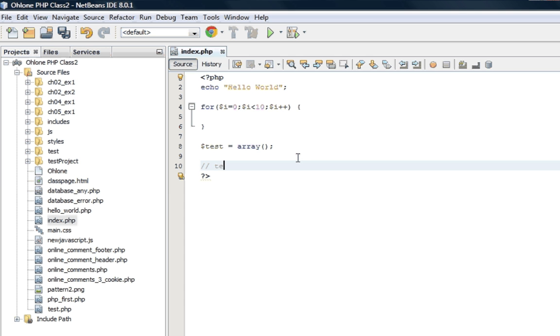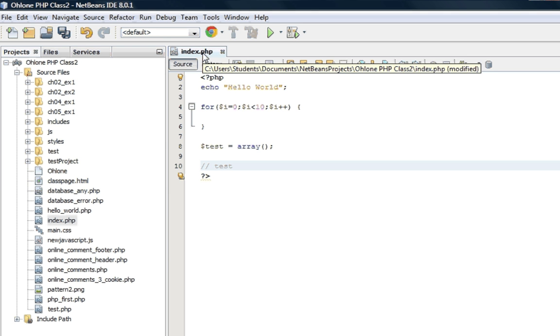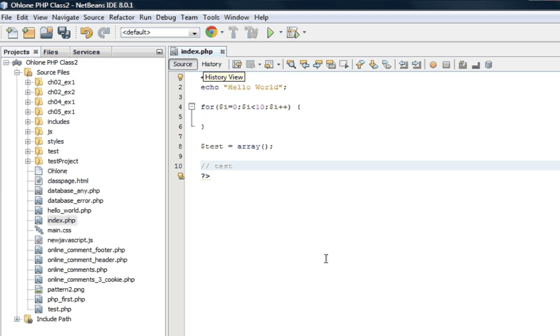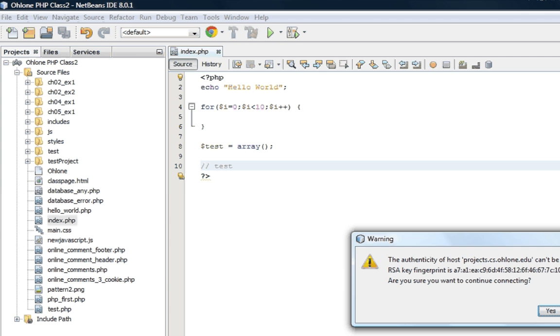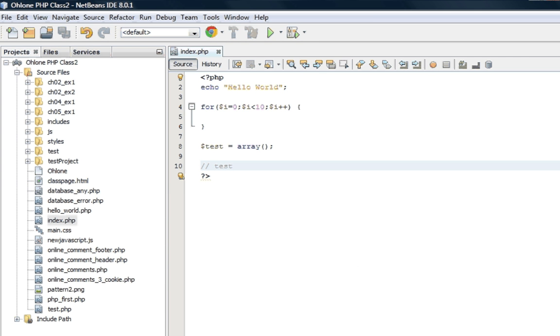If I make a change, like just enter a new line, make a comment. The index file became bold because it needs to be saved. If I just do a control S, you'll see down here in the output window, it saves it to the server.